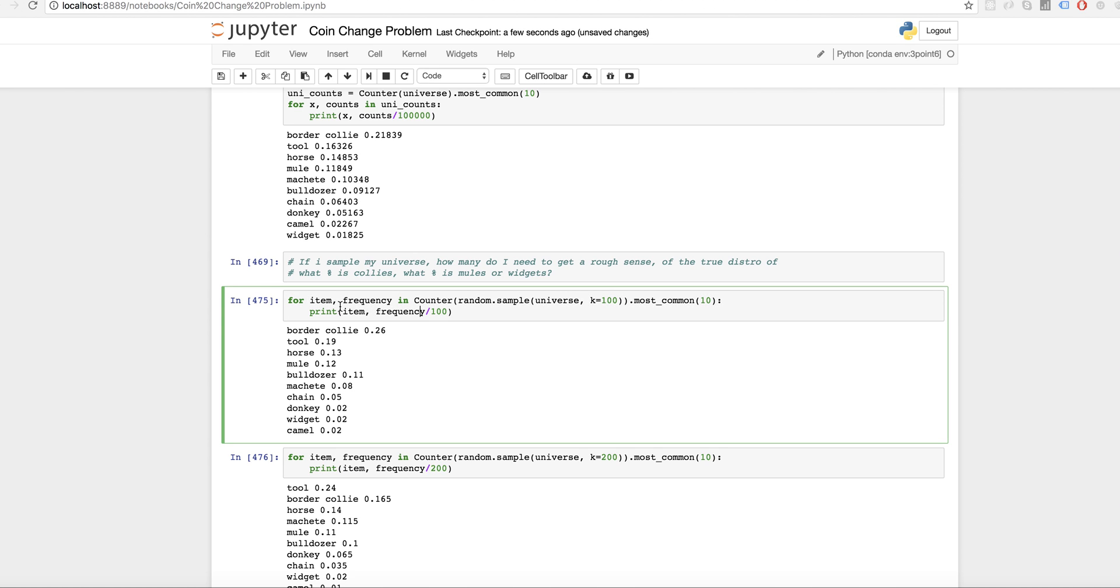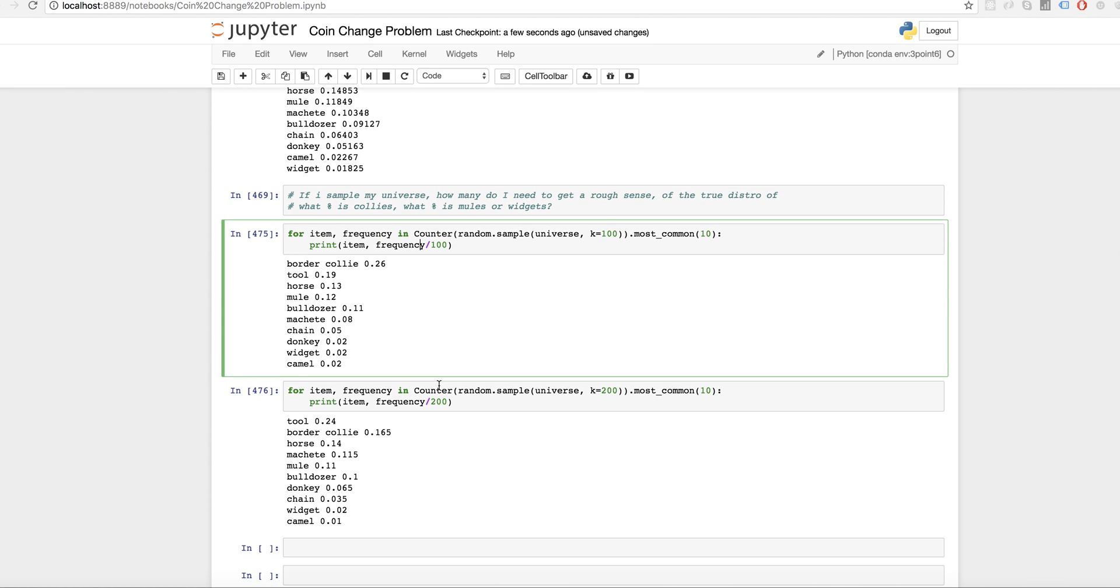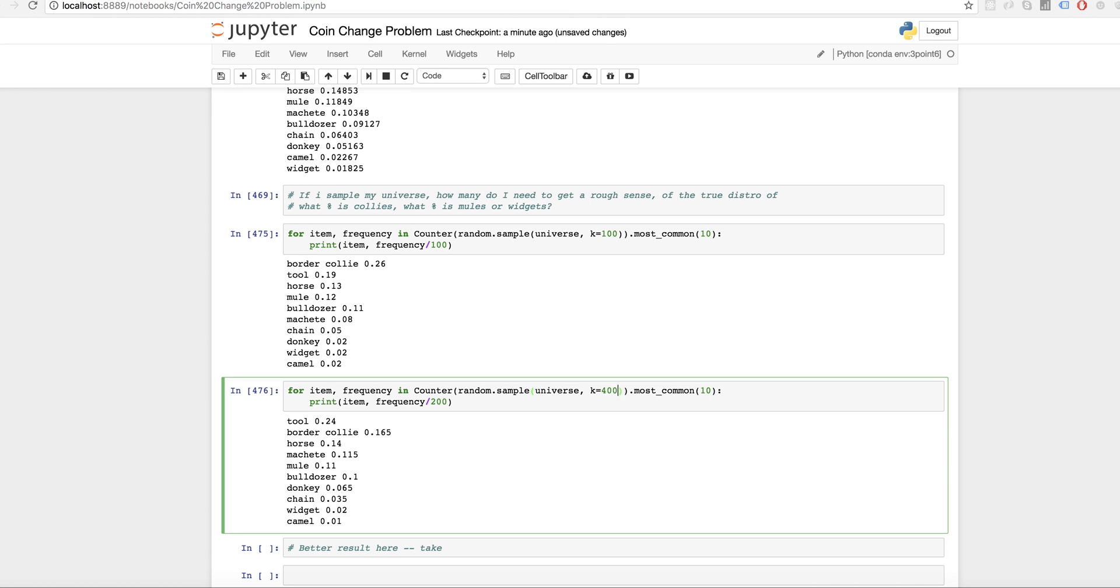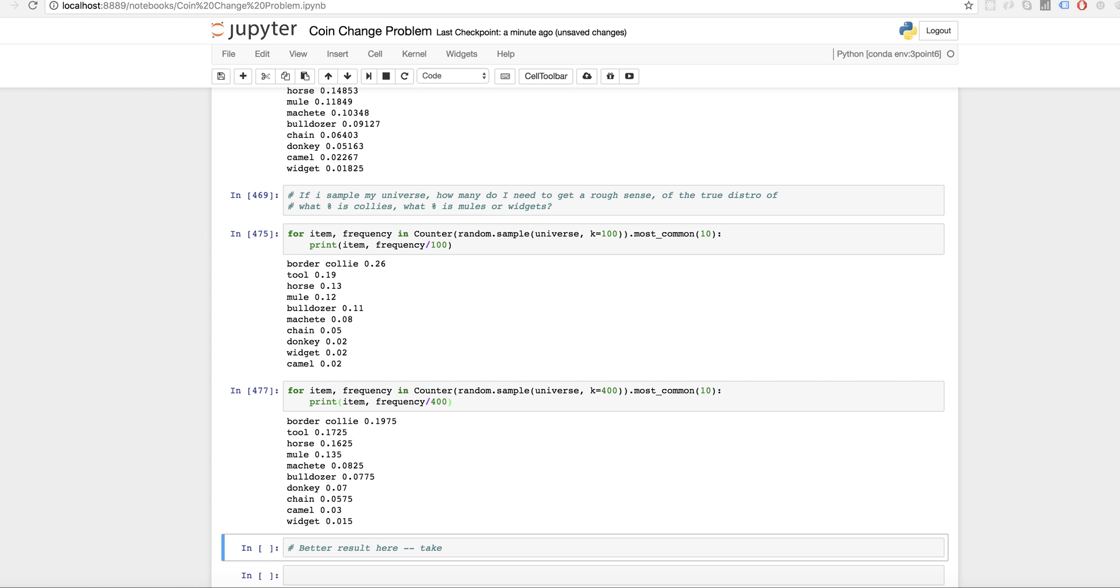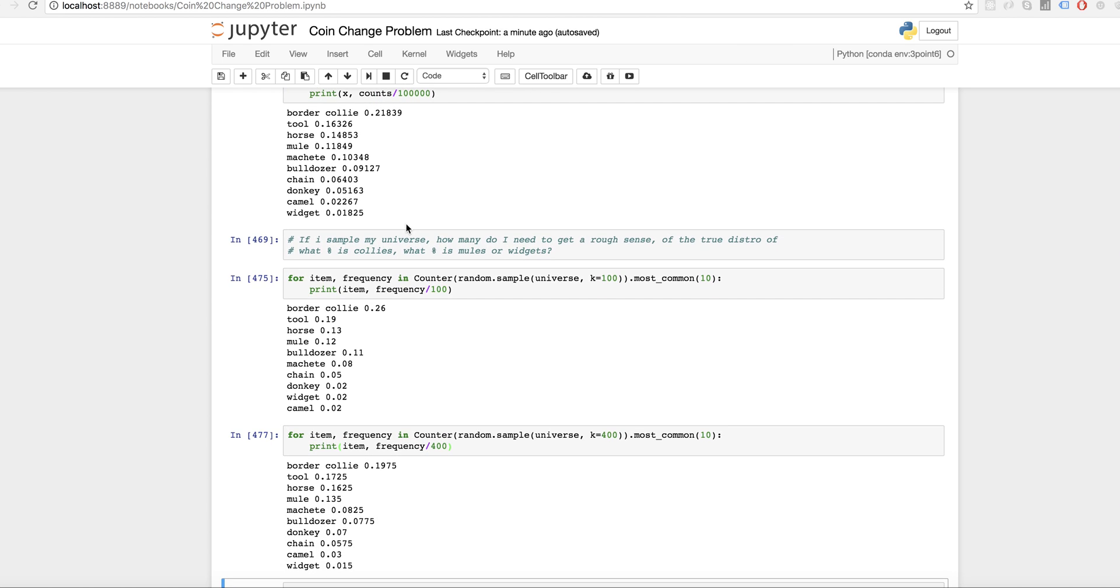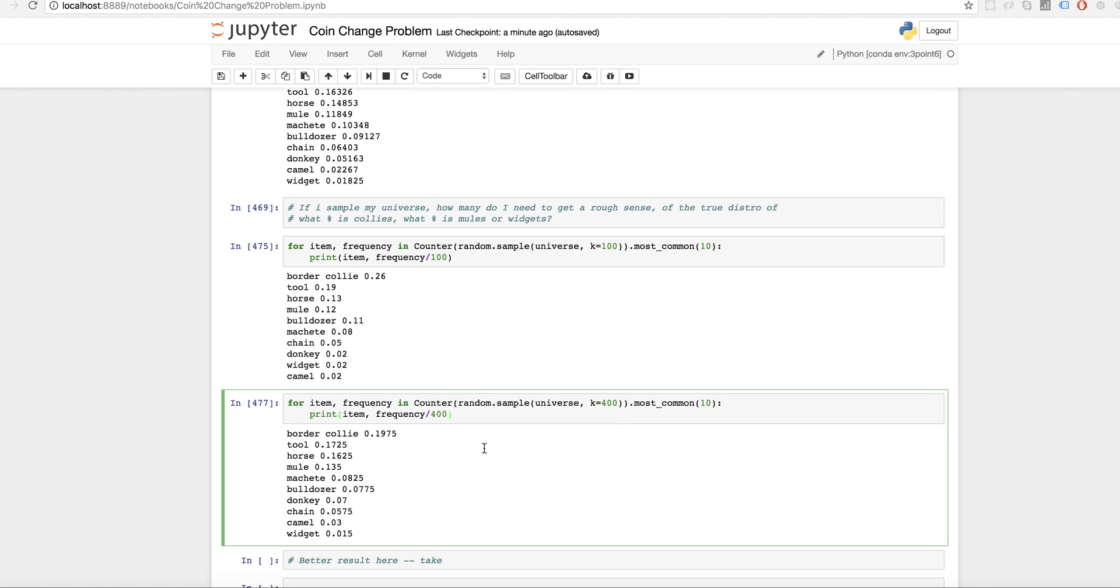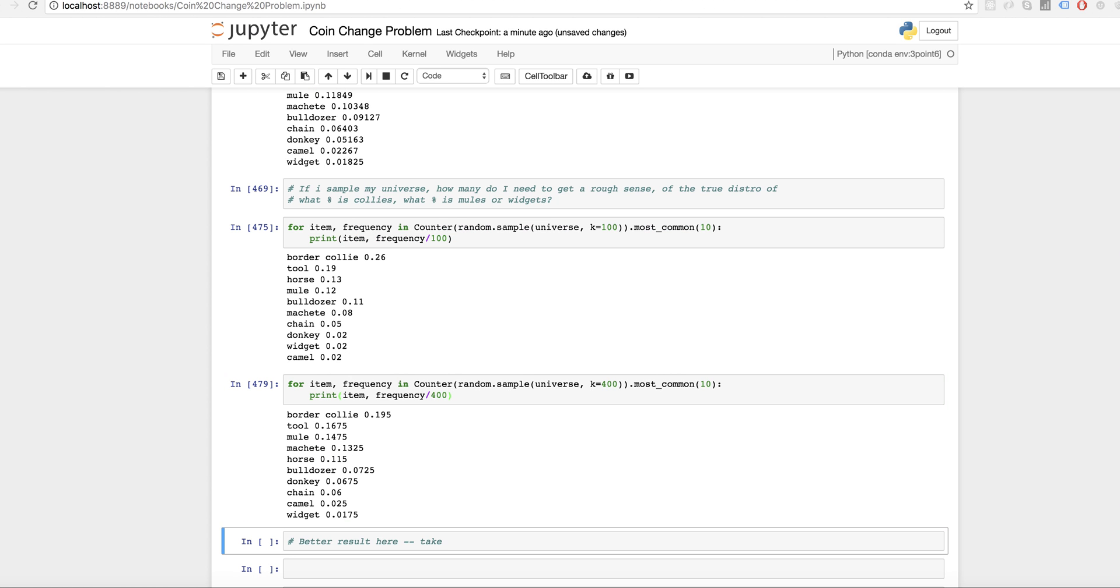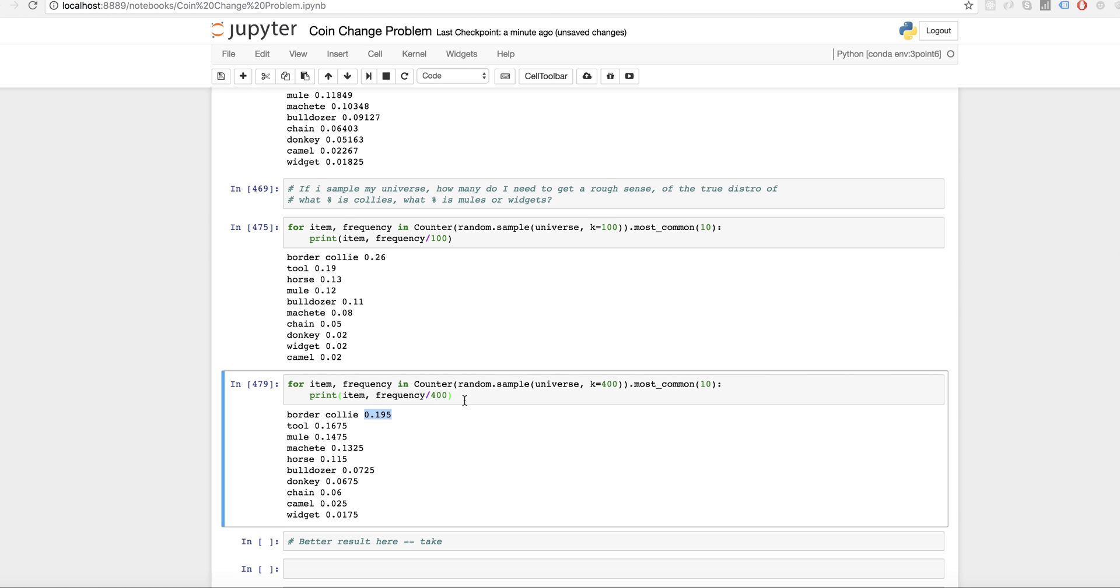One thing you could do, I think if you wanted to get like a better, sort of a better result here, you could take maybe, let's do like 400. Maybe it'll come a little closer. Border collie 19% versus 21% a tool. So we got collie tool, horse, mule, collie tool, horse, mule, machete. So this is actually pretty close. If you ran this say a hundred times and you stored the result in a data structure, like for collie, you stored all the relative frequency estimates, I bet that would probably converge on the average outcome of what you would expect by taking a sample of 400.